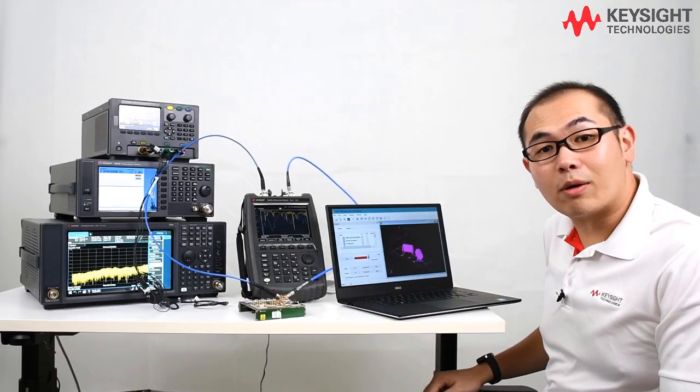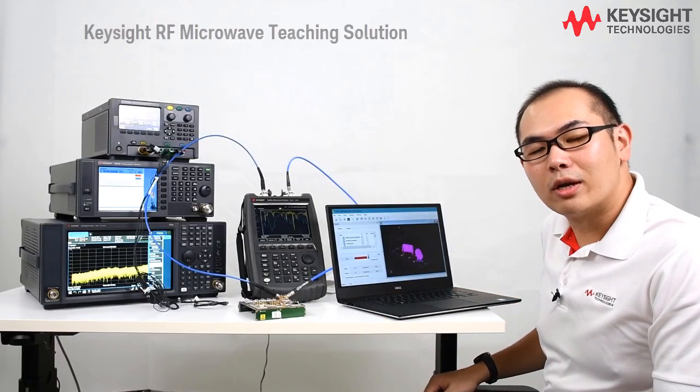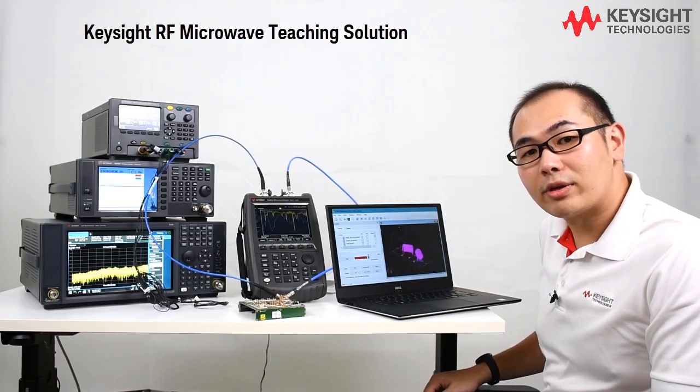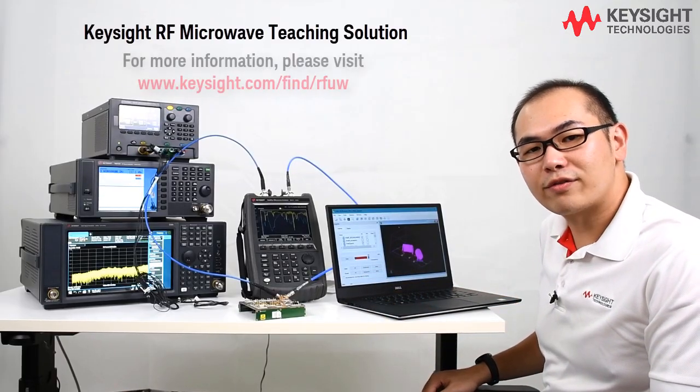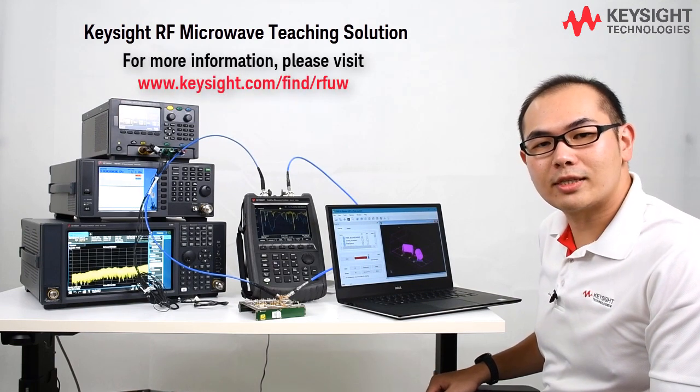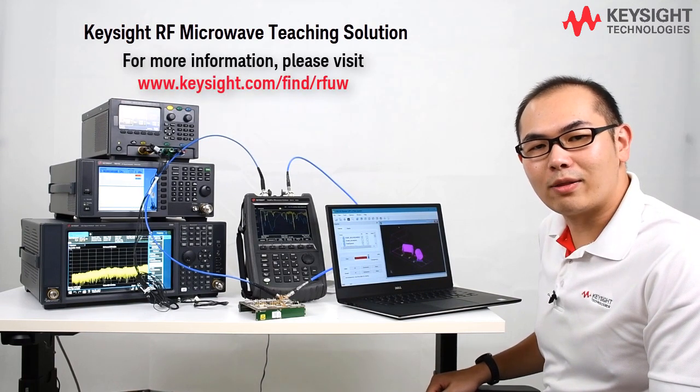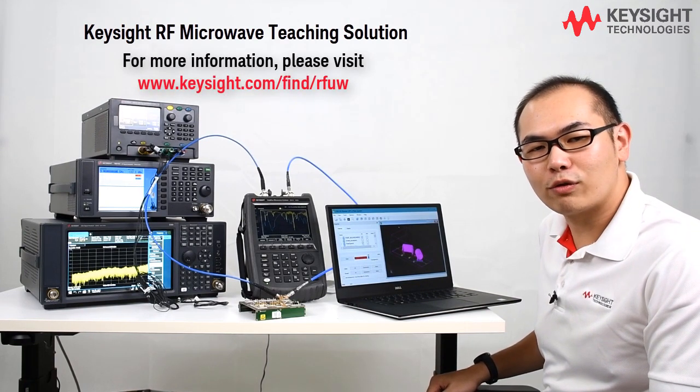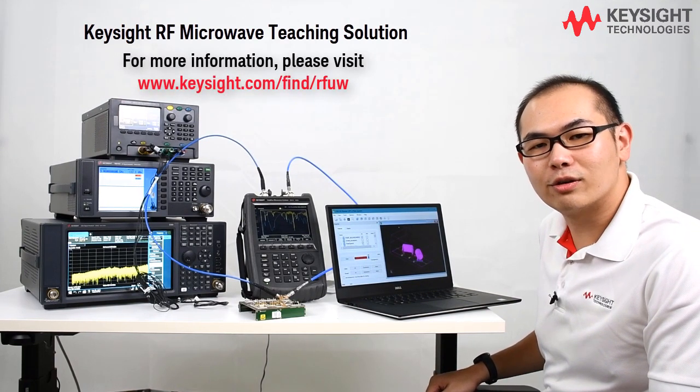Now that we have completed the lab, to learn more about the RF microwave teaching solution, please visit Keysight website and watch our short introduction video.